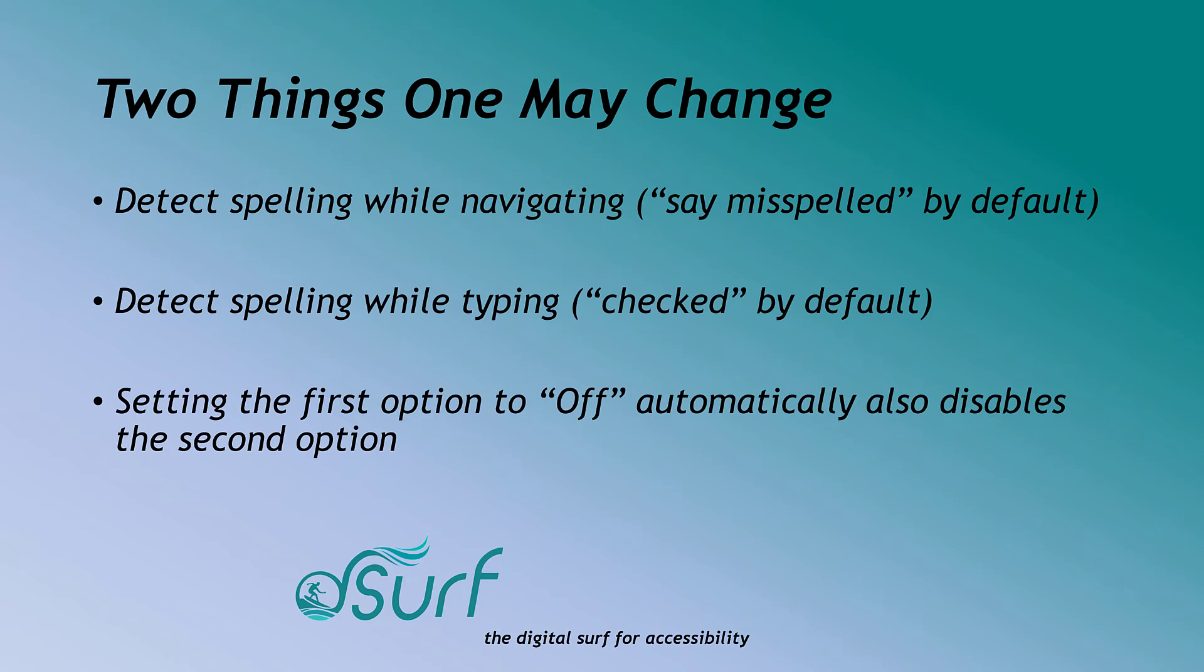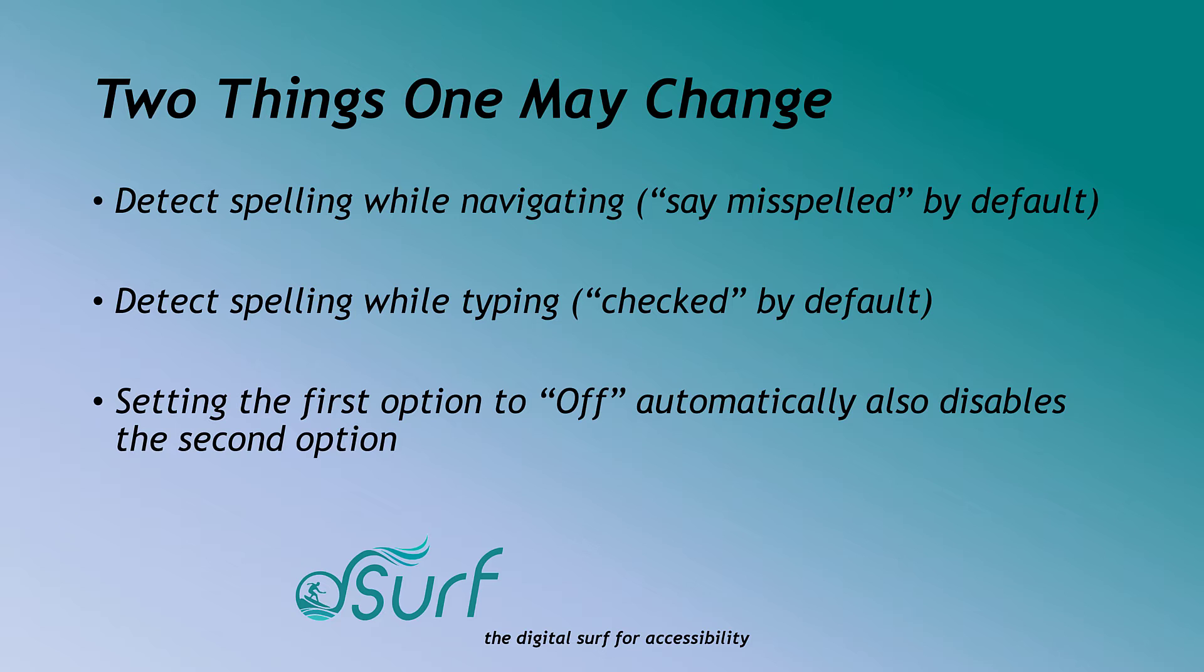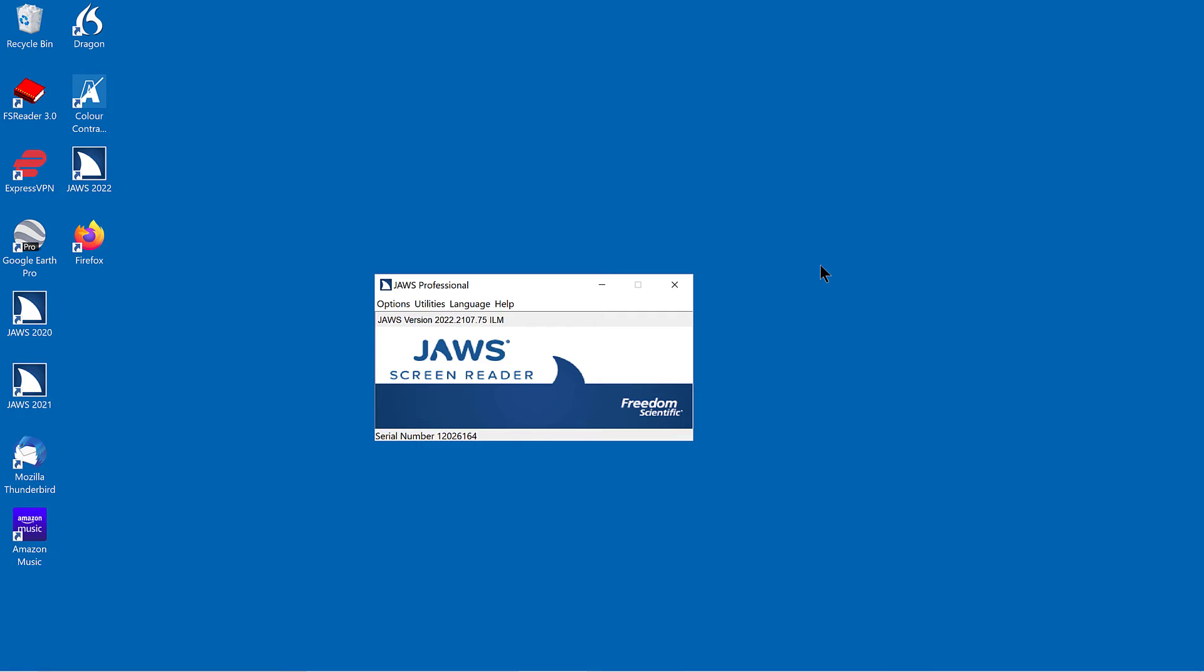There are two different items one may change here. First, detect spelling while navigating, set to say misspelled by default. The second is detect spelling while typing, checked by default. Changing the first option to off automatically also disables the second option.